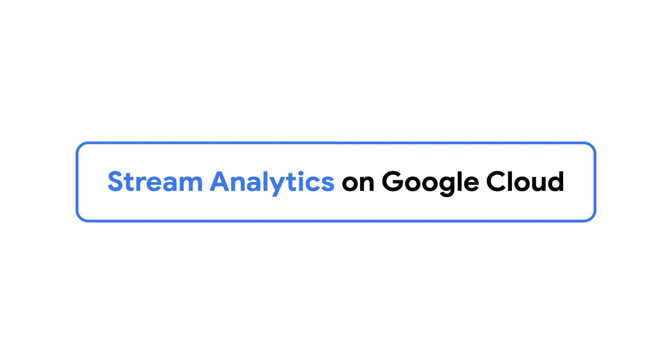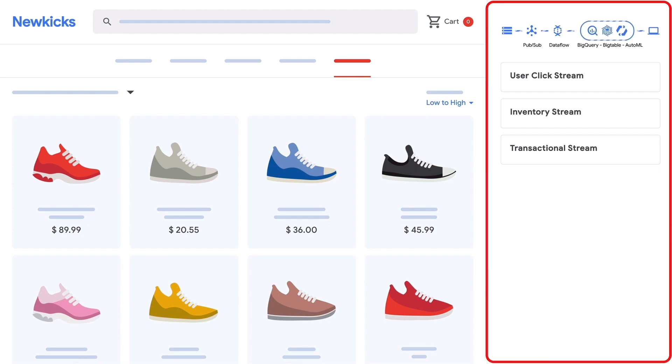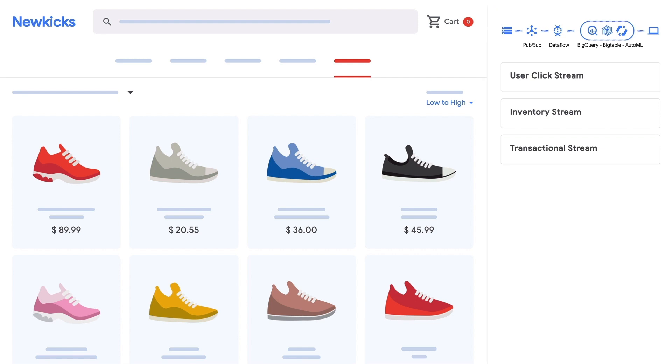Stream Analytics does just that, offering automated, real-time data analysis. Let's take a look. Here, we've got our e-commerce site NewKix, and on the right throughout this demo, you'll see some context on what's happening behind the JavaScript on the GCP platform. Let's take a look at how Stream Analytics can improve the NewKix shopping experience and drive sales.